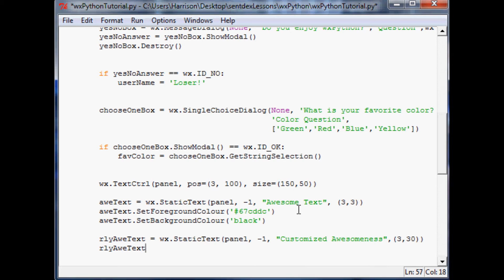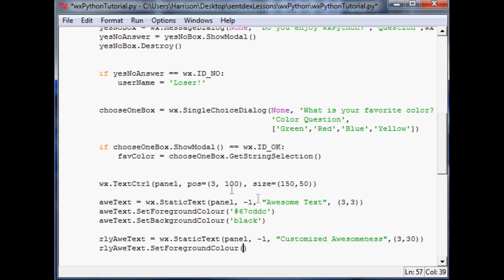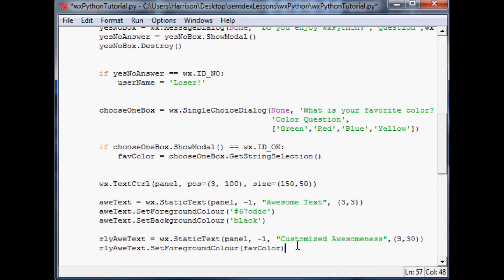really awesome text dot set foreground color. And within these parentheses, you can put the user - see we save this as fav color. And fav color is just corresponding to a string. So we can just literally take fav color and copy and paste that variable right on in there.